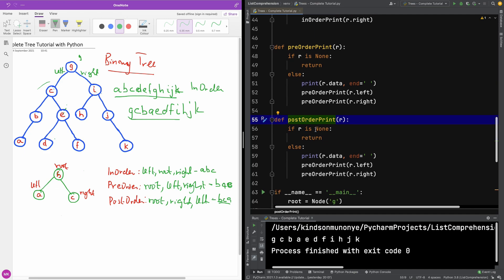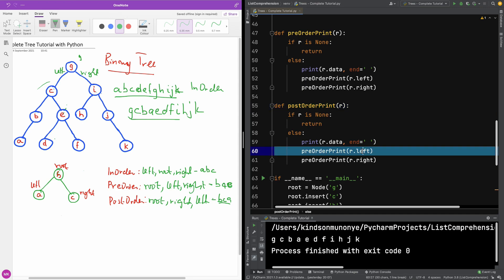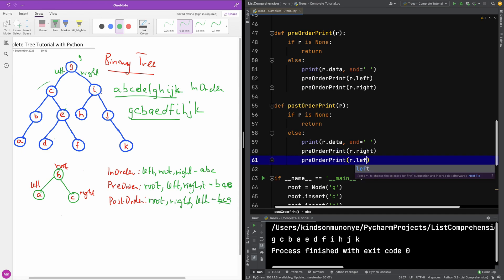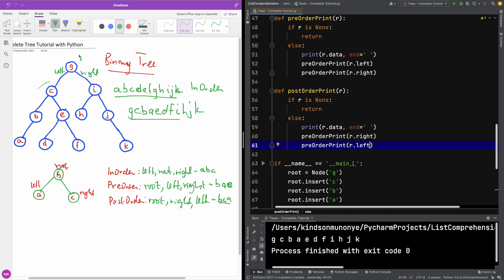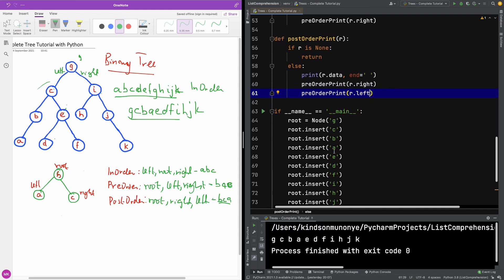We are doing post-order print and we are saying if root is none, return none. Else print the right, the root, the right and the left. This is going to be the left. So this is fine and this is basically it.